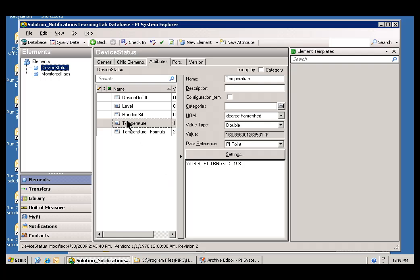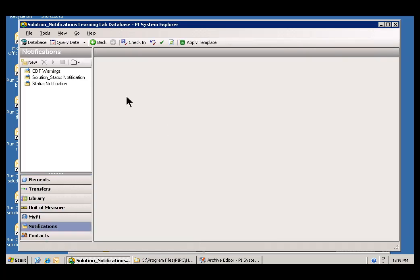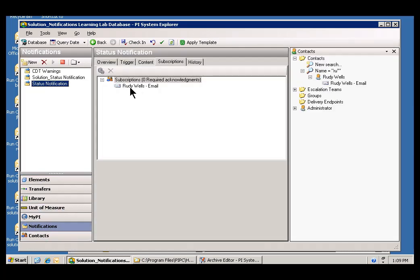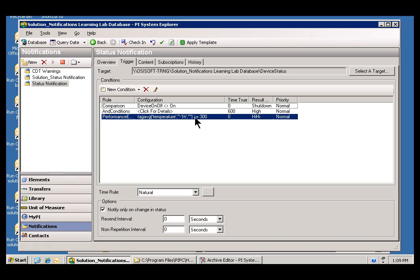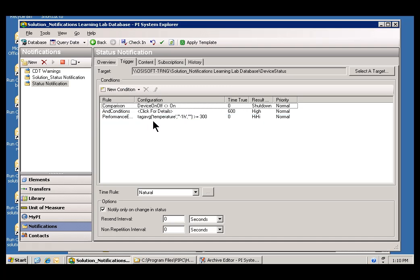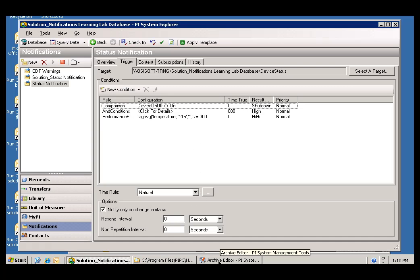So, now that you know the name of this Tag, we can go into the Archive Editor and change the history so that the one hour average is going to be greater than 300. If you recall, that was what our Trigger was. If we go to Notifications and look in the Trigger here, yeah, here was my condition. Make this a little bigger. It was the Tag Average of that, this Temperature Tag, CDT158, and the last hour is greater than 300. So, we are going to need to modify the history in order to force that to happen.